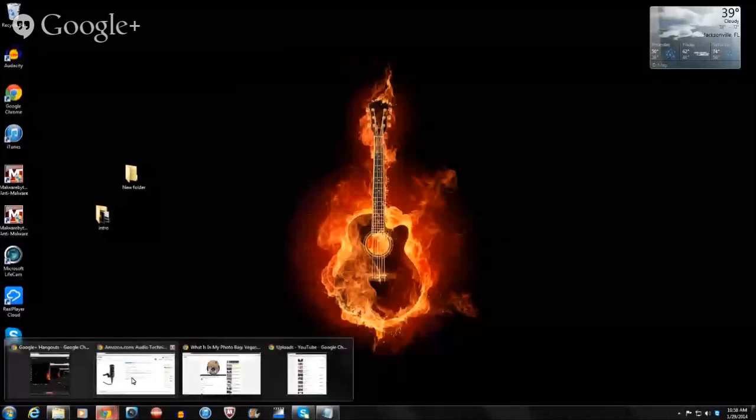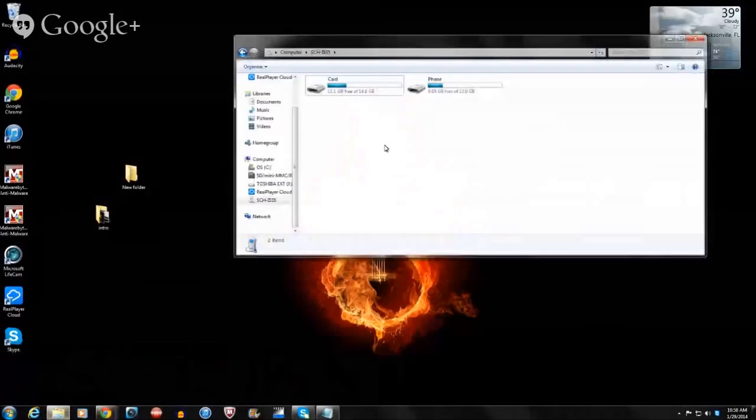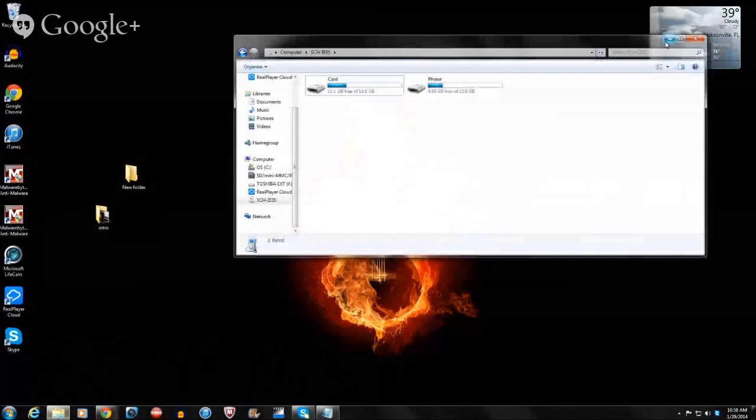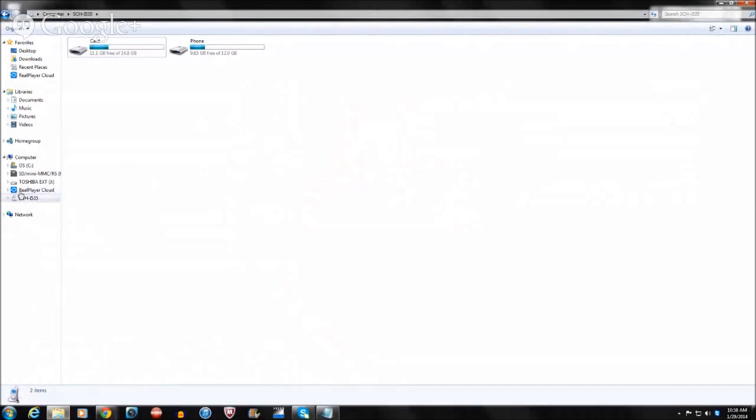I'm new to this whole screen capture thing. And you load this up and basically what you see over here is all my memory card, like my hard drives, and it's going to say S-C-H, which is the Samsung.